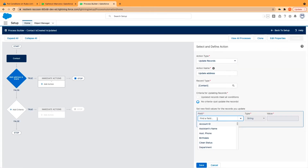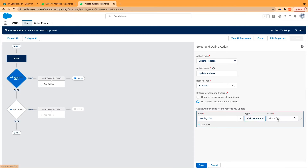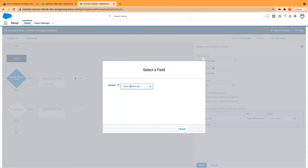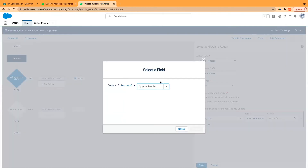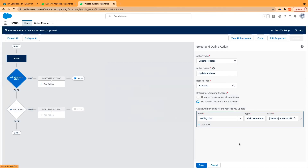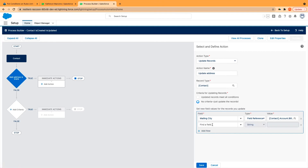And in here, we'll just select the new value of our fields. So it will go back, it will reference back to the account object. Back to the account, and in the account we'll want to pull billing city. So the connection is: in the contact page that's billing city, and if that's blank, we want the Process Builder to pull billing city from the accounts page.